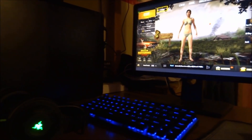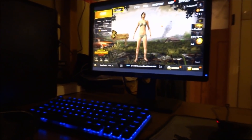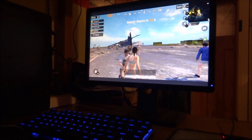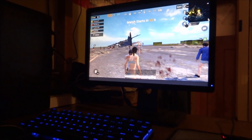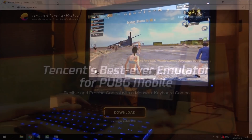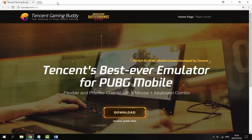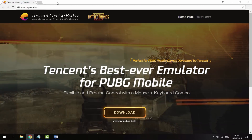Hi guys, Tech James here. So PUBG Mobile has officially been announced for PC — this doesn't require any kind of BlueStacks emulator or any kind of Nox emulator. This is by TanSent, the official company that made Players Unknown Battlegrounds Mobile, so right now you can get it for PC.